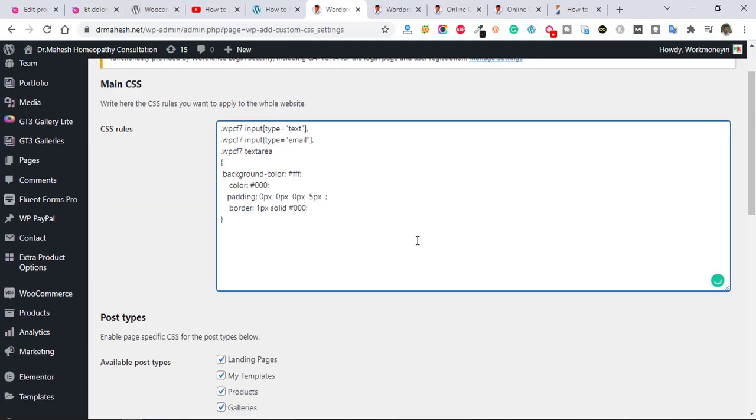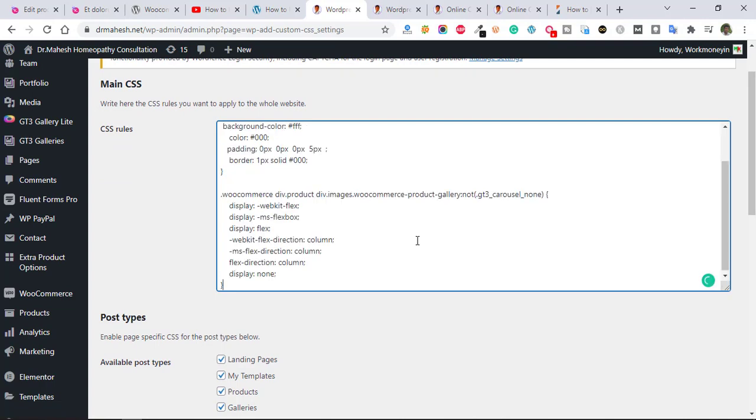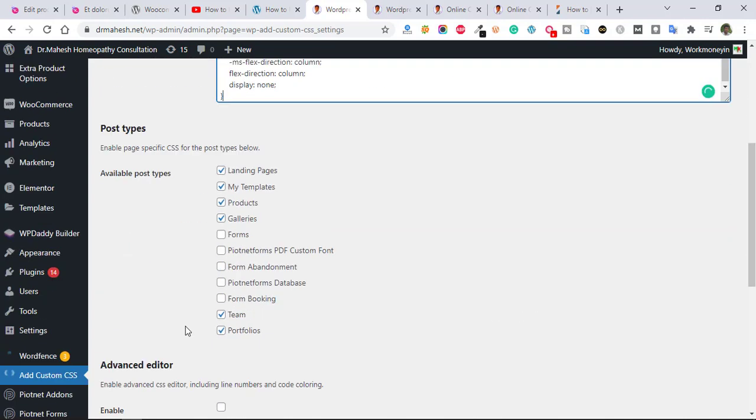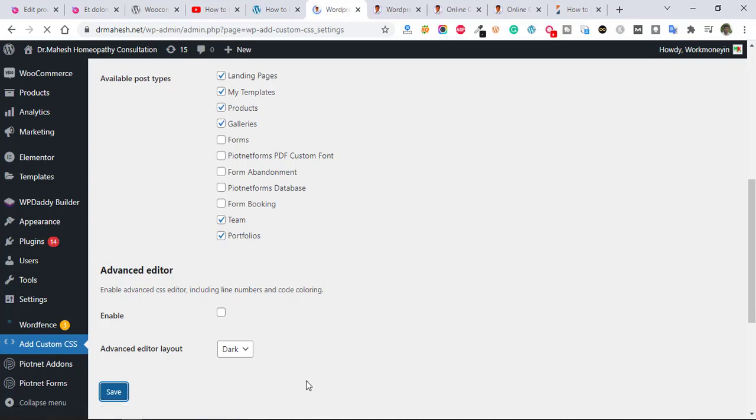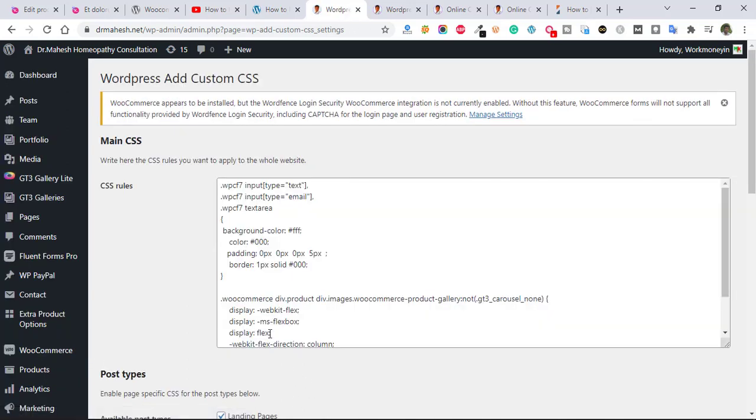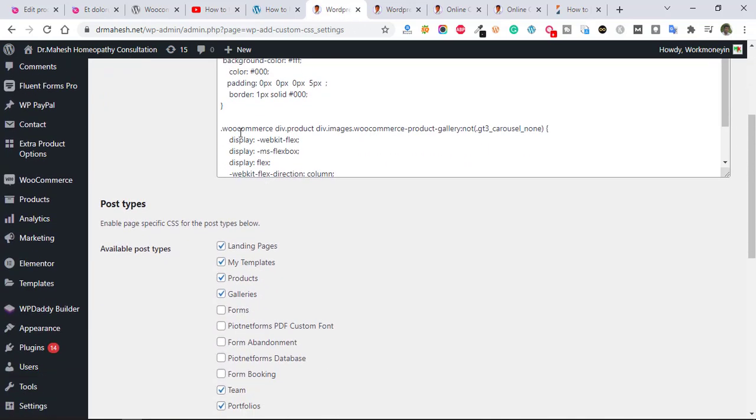Just paste here copied code and save it. You can add this plugin, add custom CSS, and then after that just paste your copied code here.